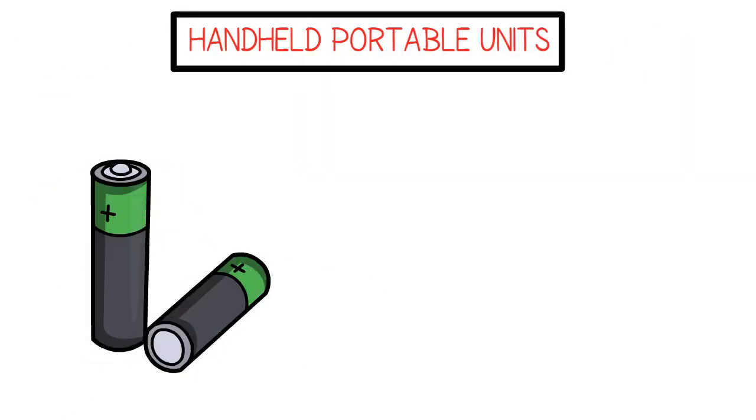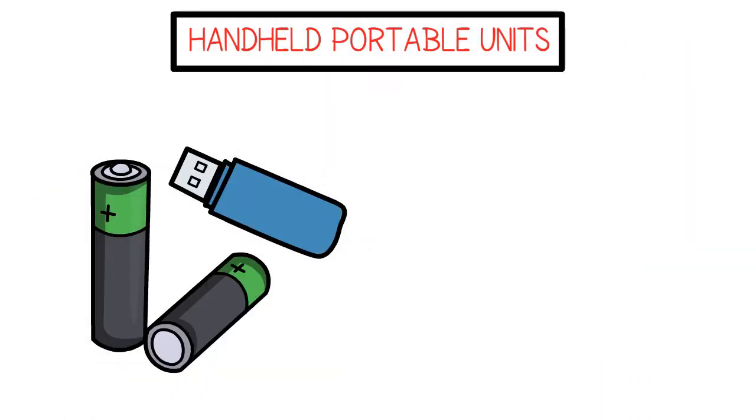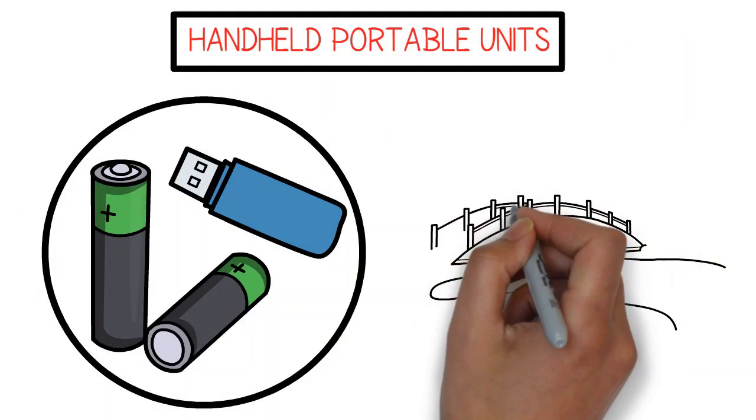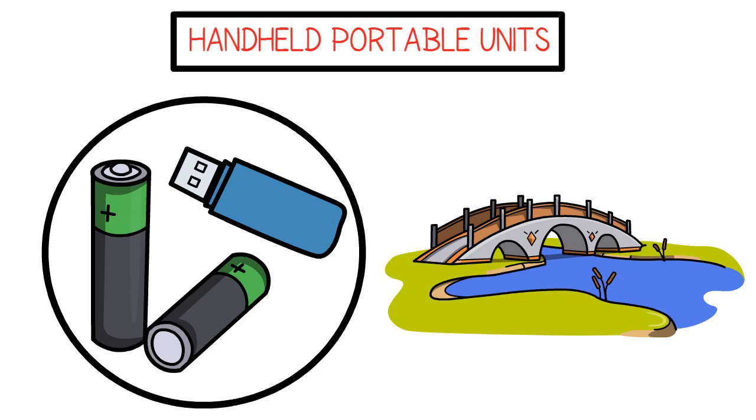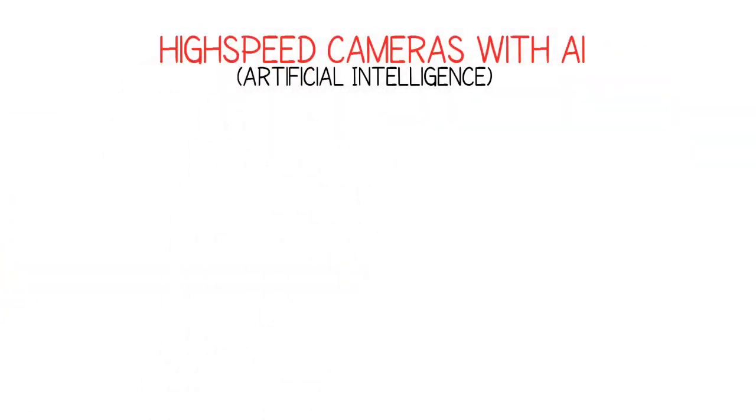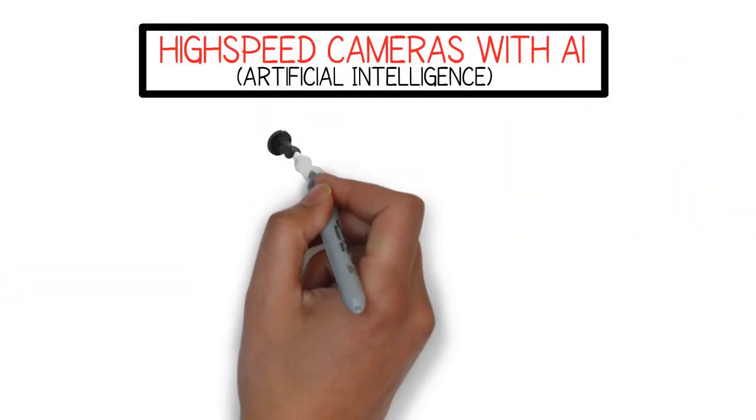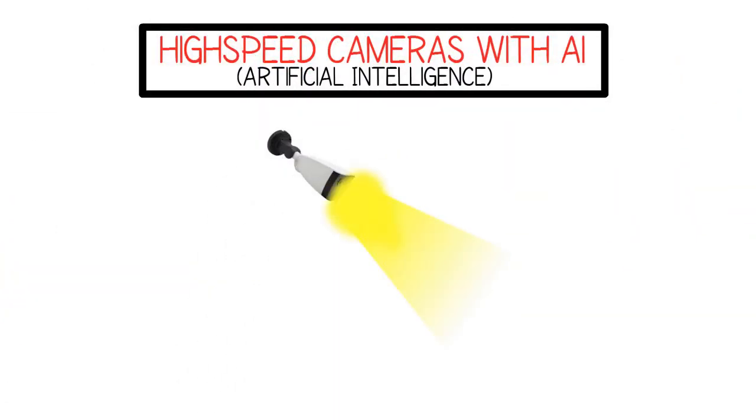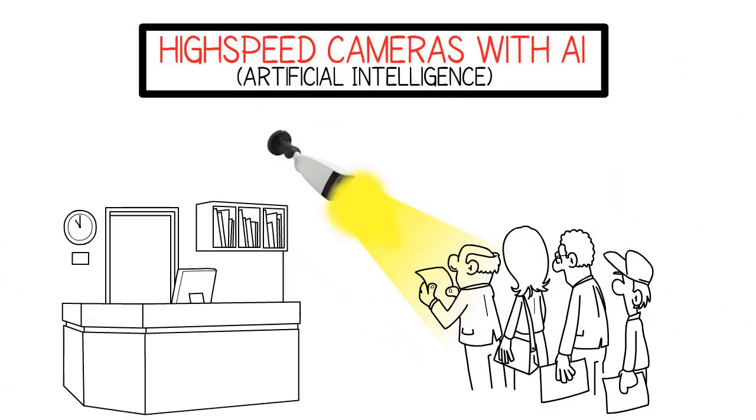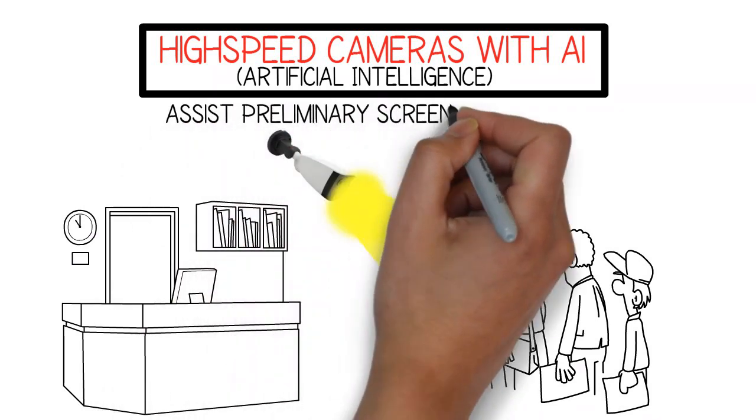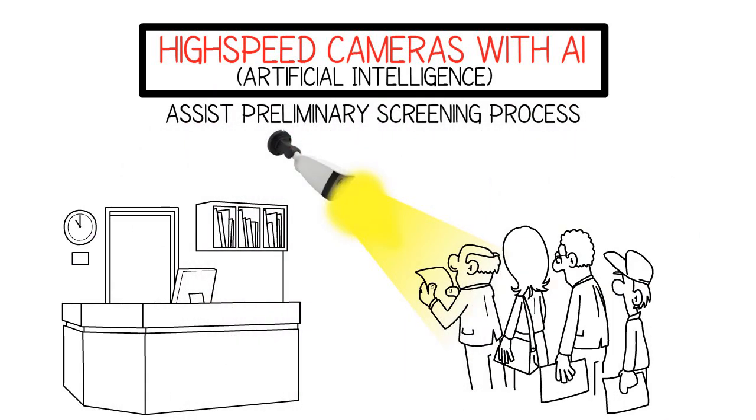Handheld portable units that are battery-driven with local memory storage for outside environments, and high-speed cameras with AI to detect body temperatures in crowded areas and assist preliminary screening processes.